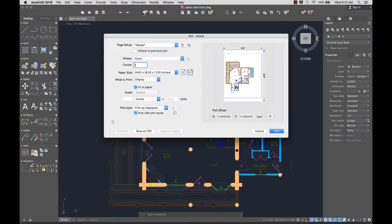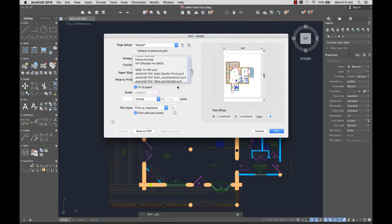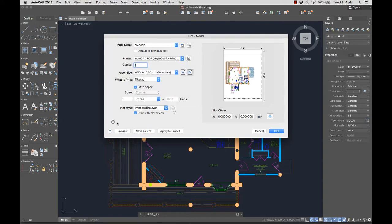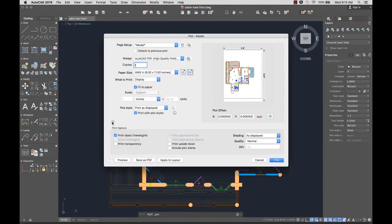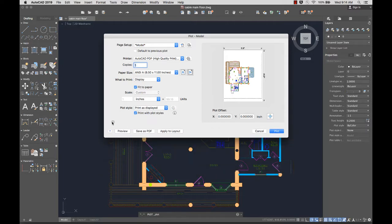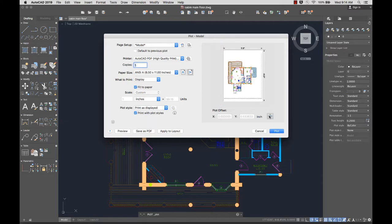We made improvements to the user interface layout of the plot dialog, moving the more frequently used options to the top. I can hide the options at the bottom if I don't use them very often. The new plot preview makes it easy to see if you've selected the appropriate settings, and makes plotting more efficient.